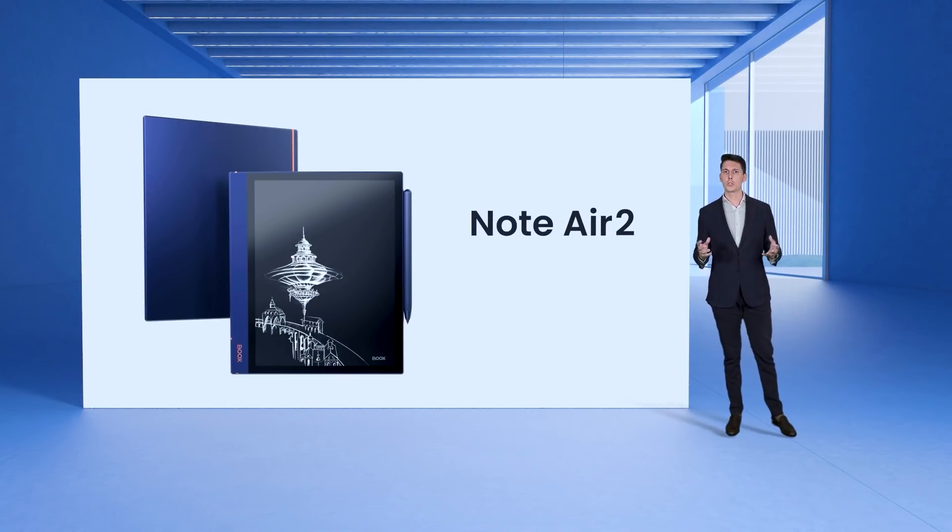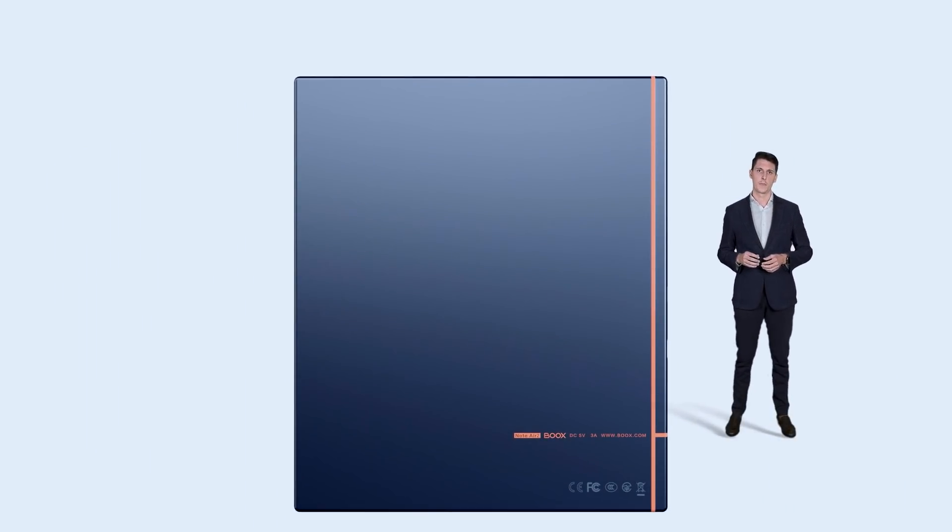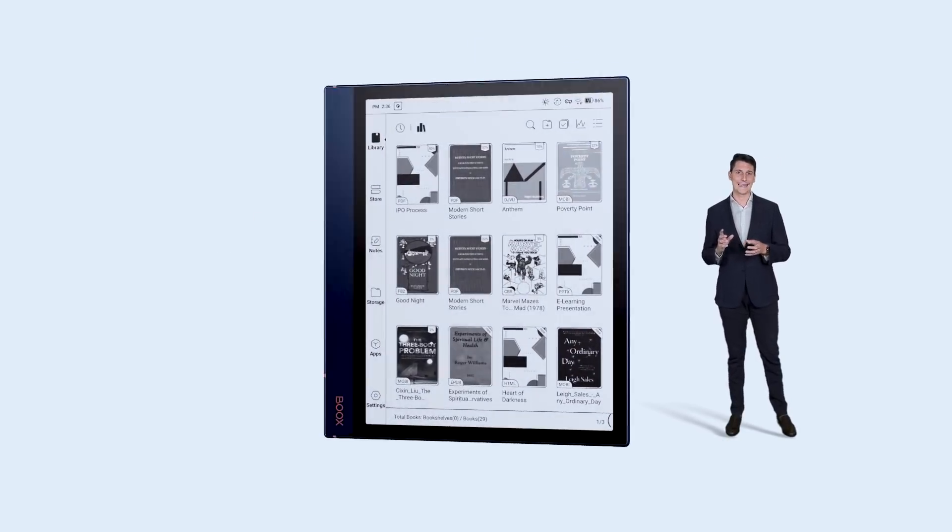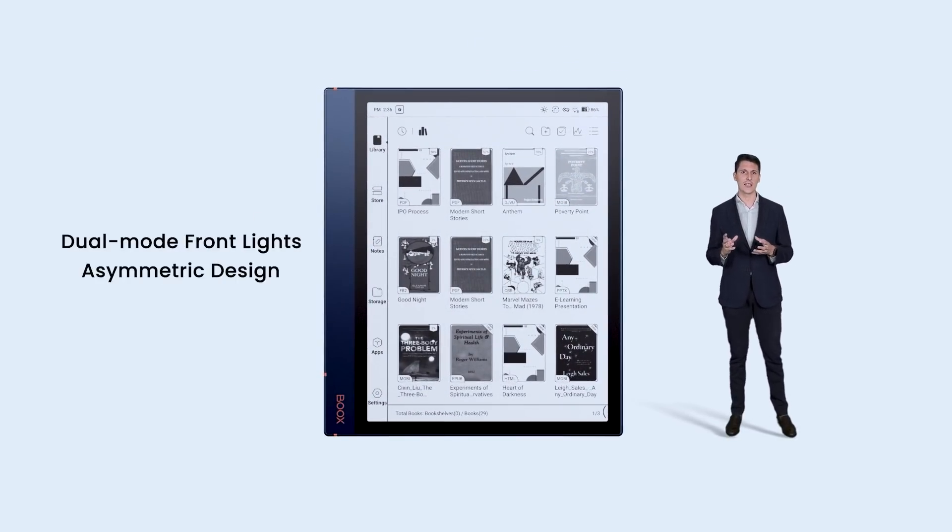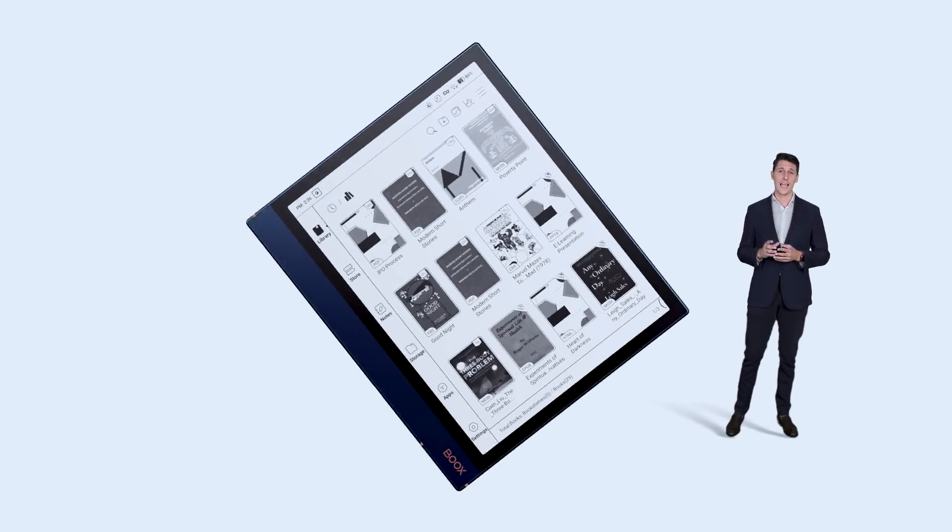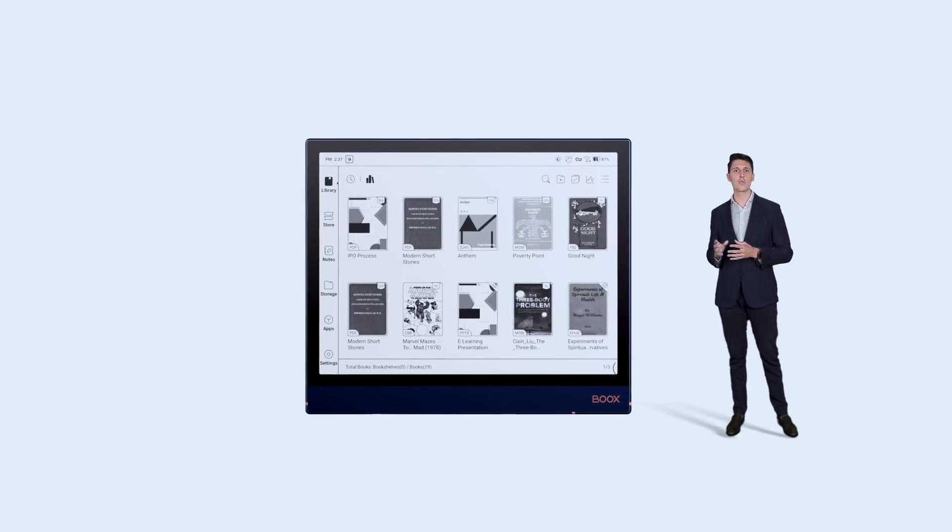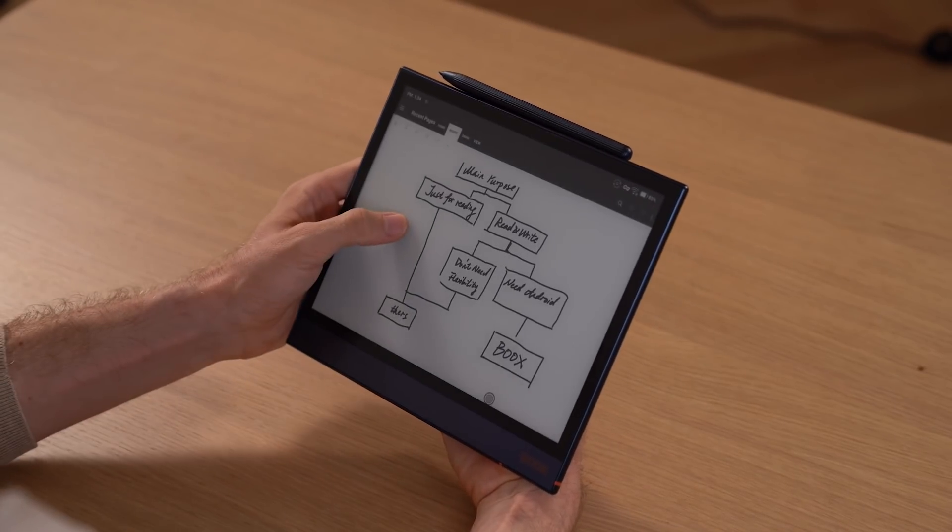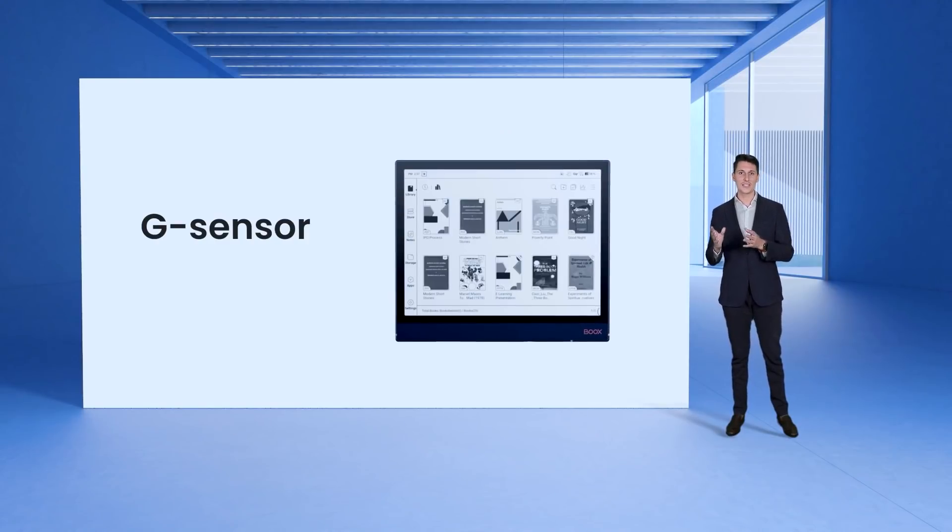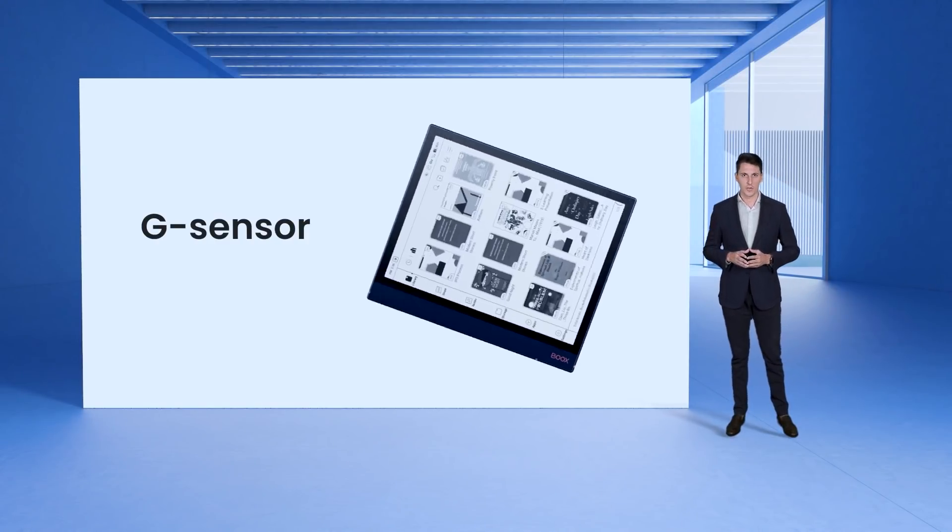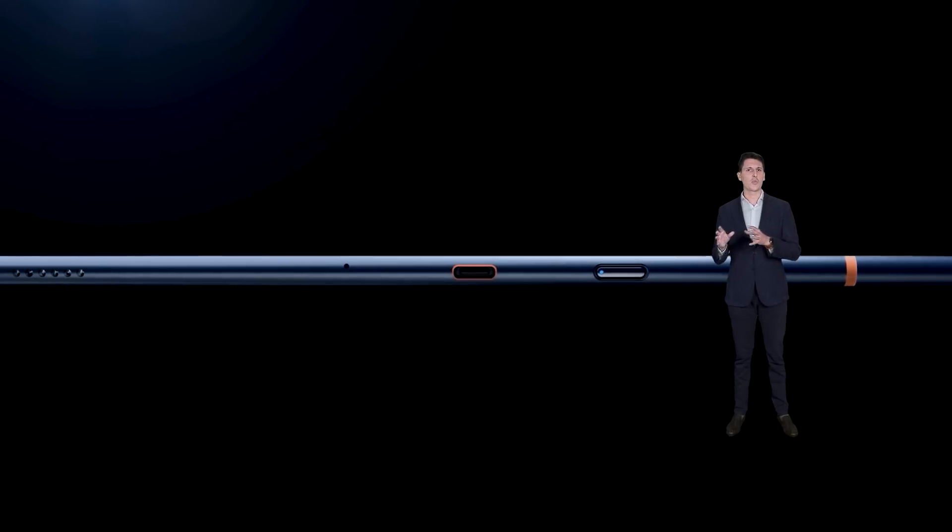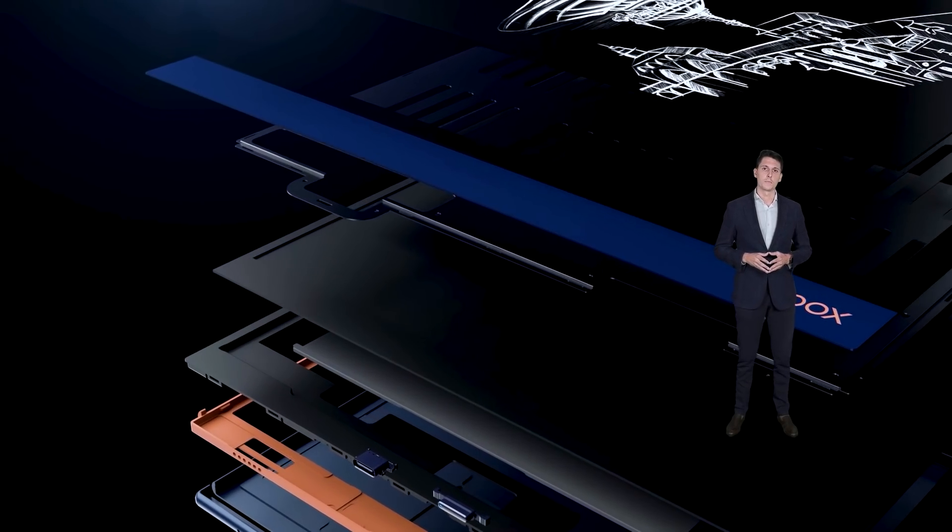Note Air 2 adopts the same color combination, the Prussian blue and vibrant orange. It's just still that thin 5.8 millimeters and it gets that dual mode front lights and asymmetric design that our users love. And the G sensor makes every direction you place Note Air 2 suitable for its usage. No matter how you turn the screen the gravity sensor follows up and gives you the correct view.